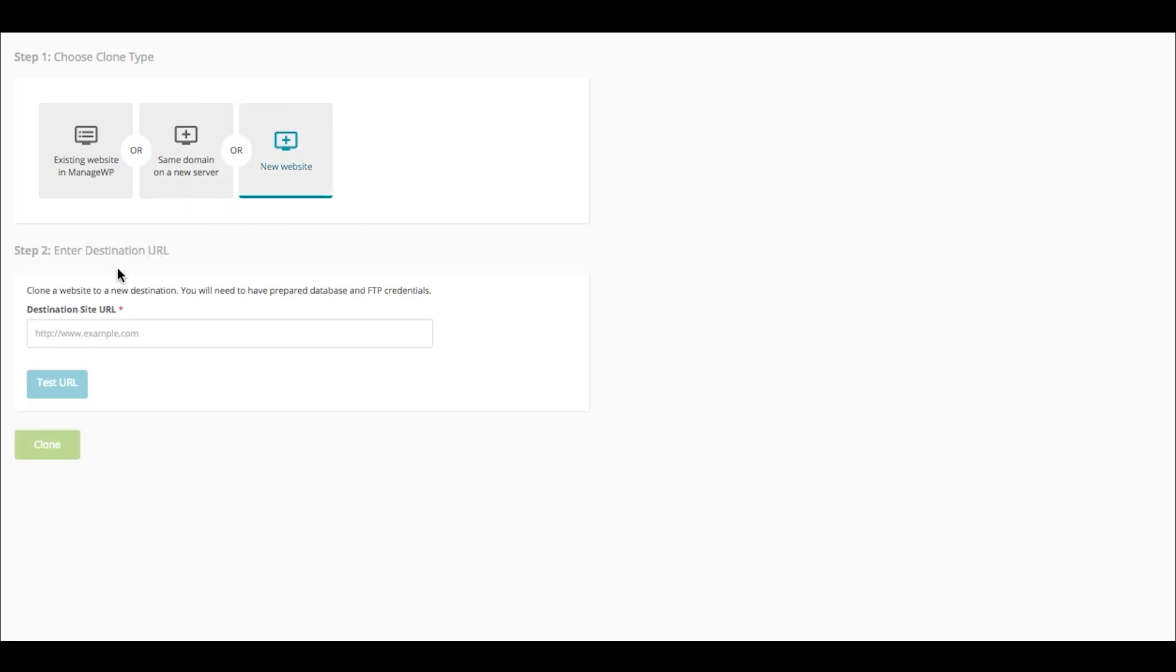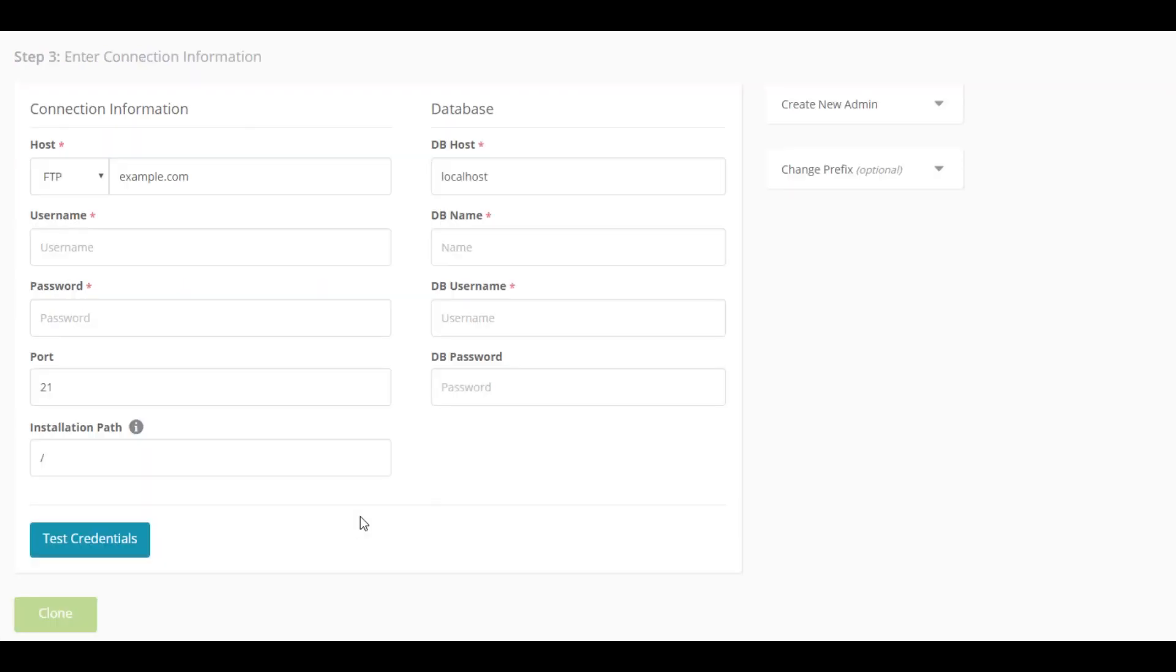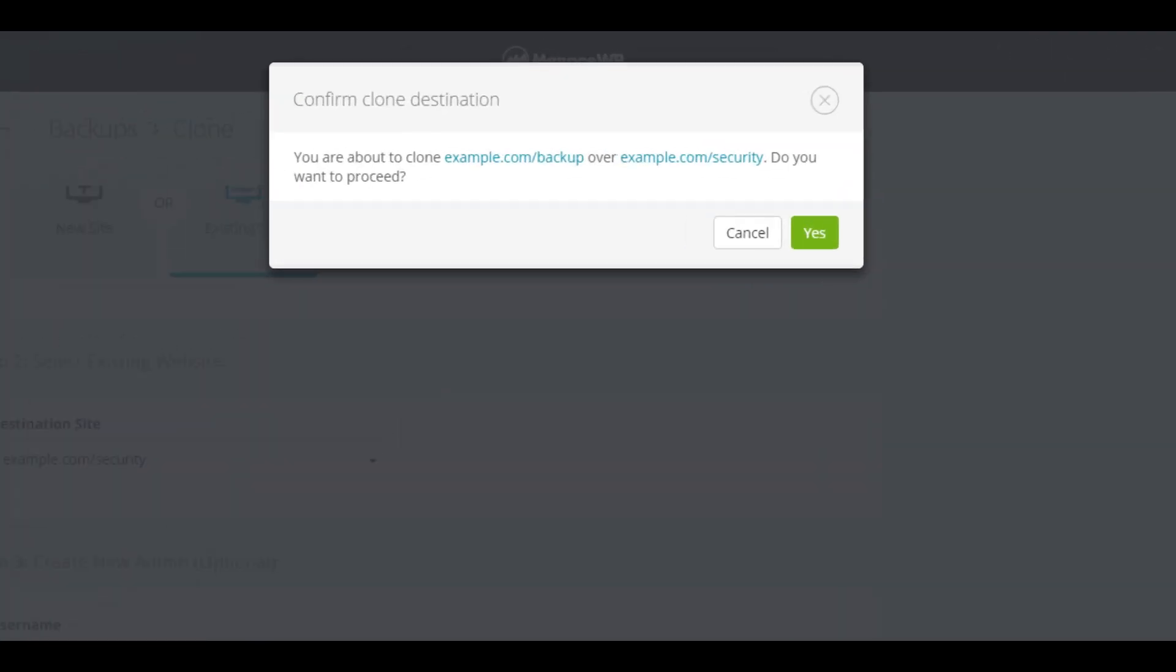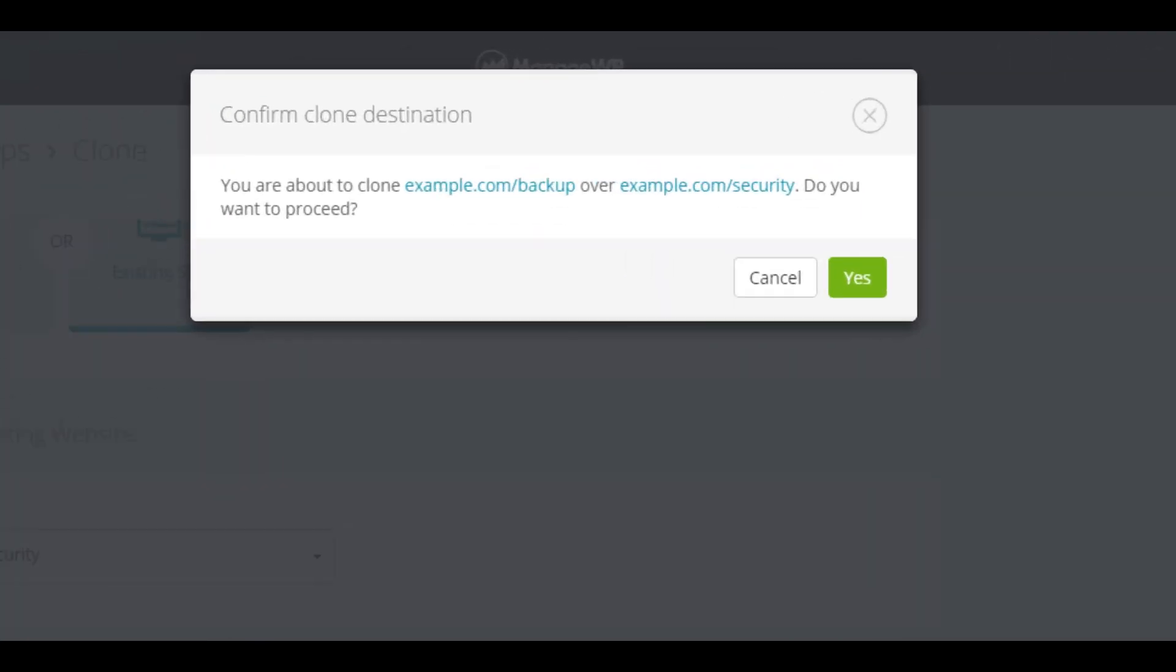If you are cloning to a new website, you will be asked for the site URL and the FTP and database information for it. After all steps are done, click on the Clone button and follow the progress until the cloning gets done.